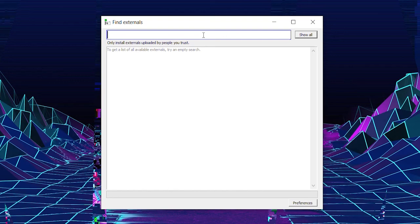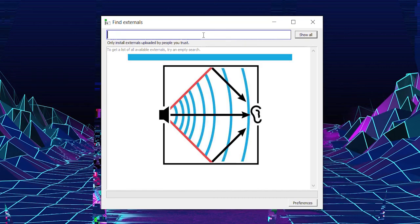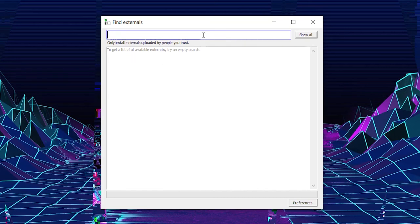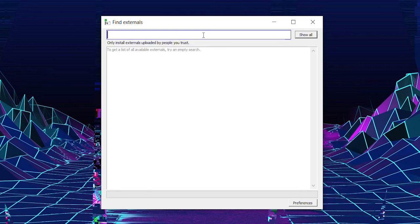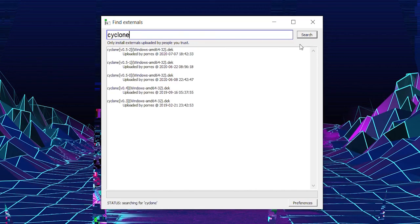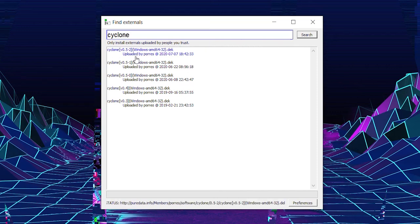You only need to download two libraries. Actually just one, and the other one is for the reverb if you want to play with the reverb. So the first library is called Cyclone. Just type in Cyclone here, click on Search, and you just click here on the first one, the latest version.